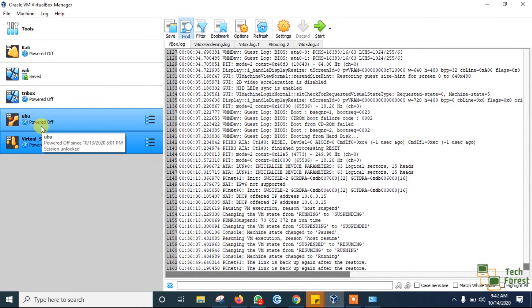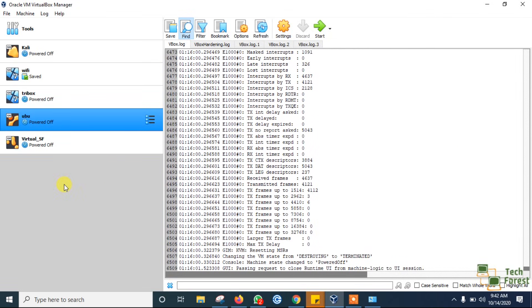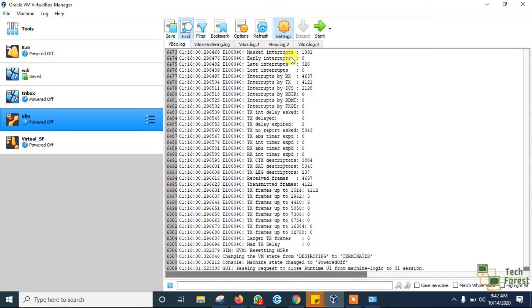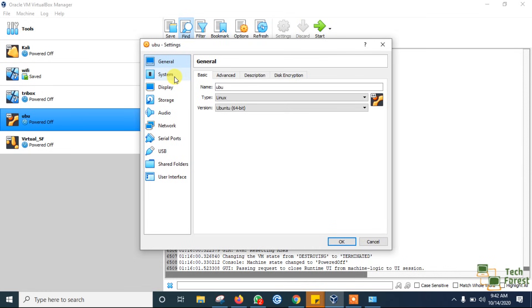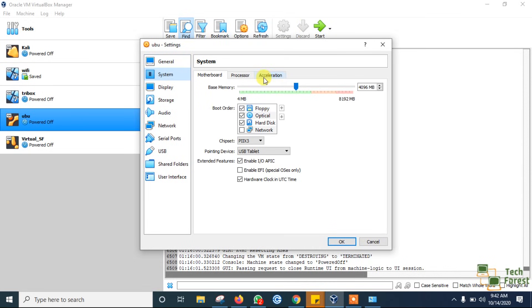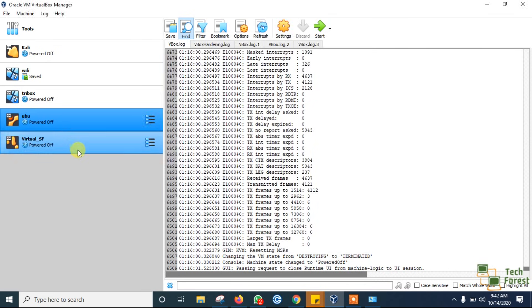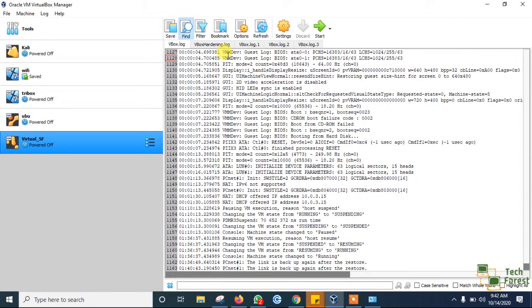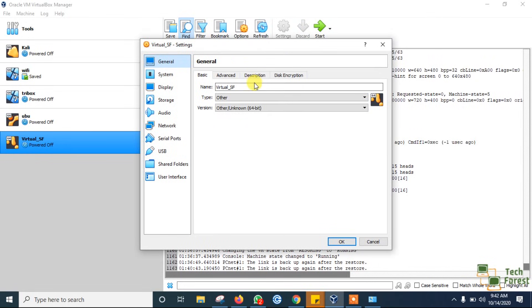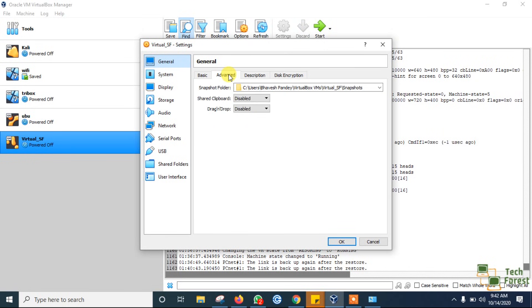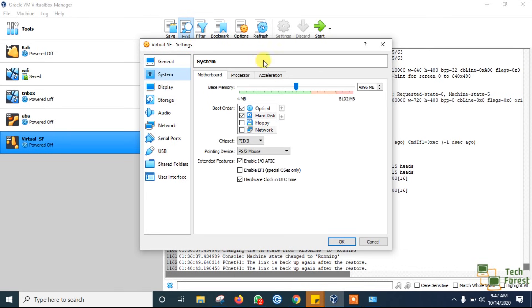The solution to this Guru Meditation error is we have to reduce VM memory size so that our physical machine will be able to handle the VM normally.